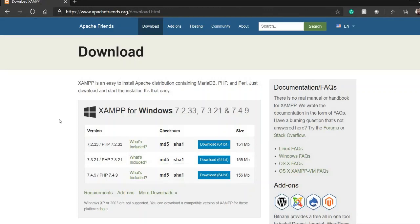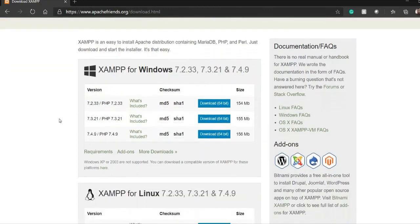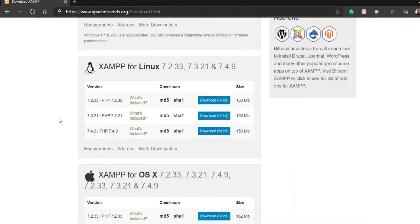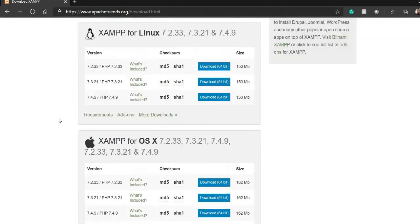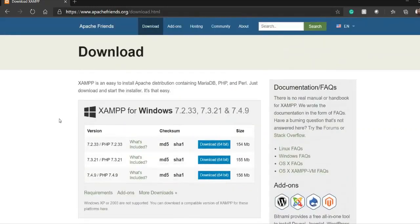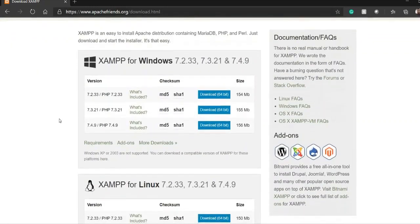Click on this link. Now you can see that it gives you the three versions or the variants. First for Windows, next one is for the Linux based system and the third one is for the macOS based system. Here I am using the Windows based system. So I will be downloading this portion.